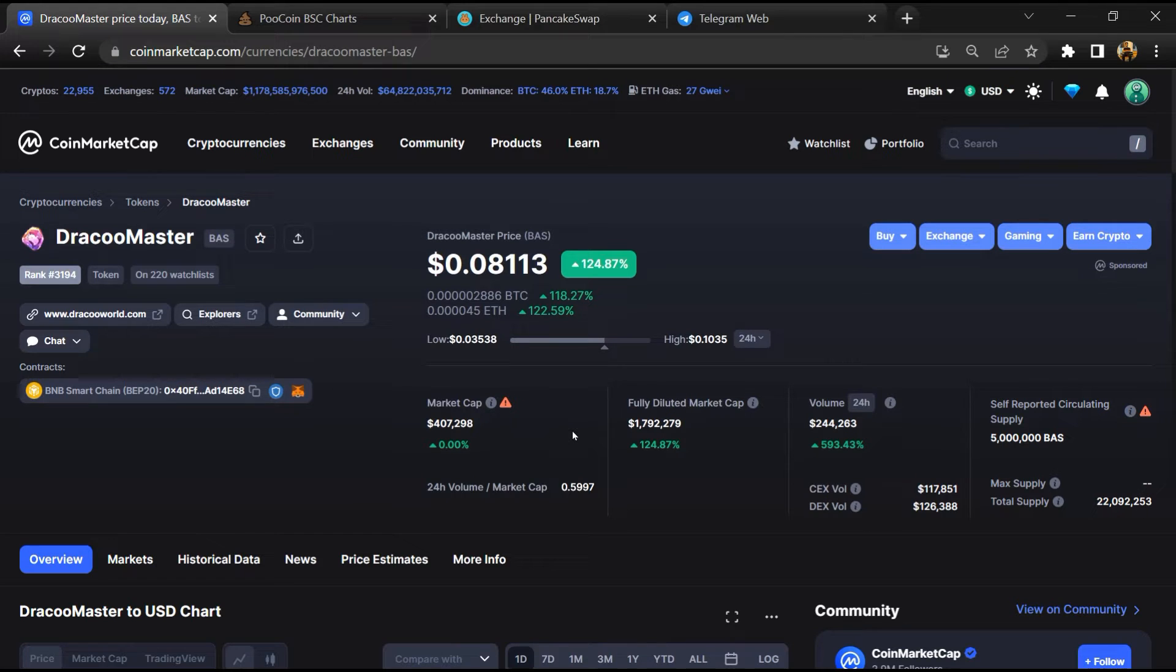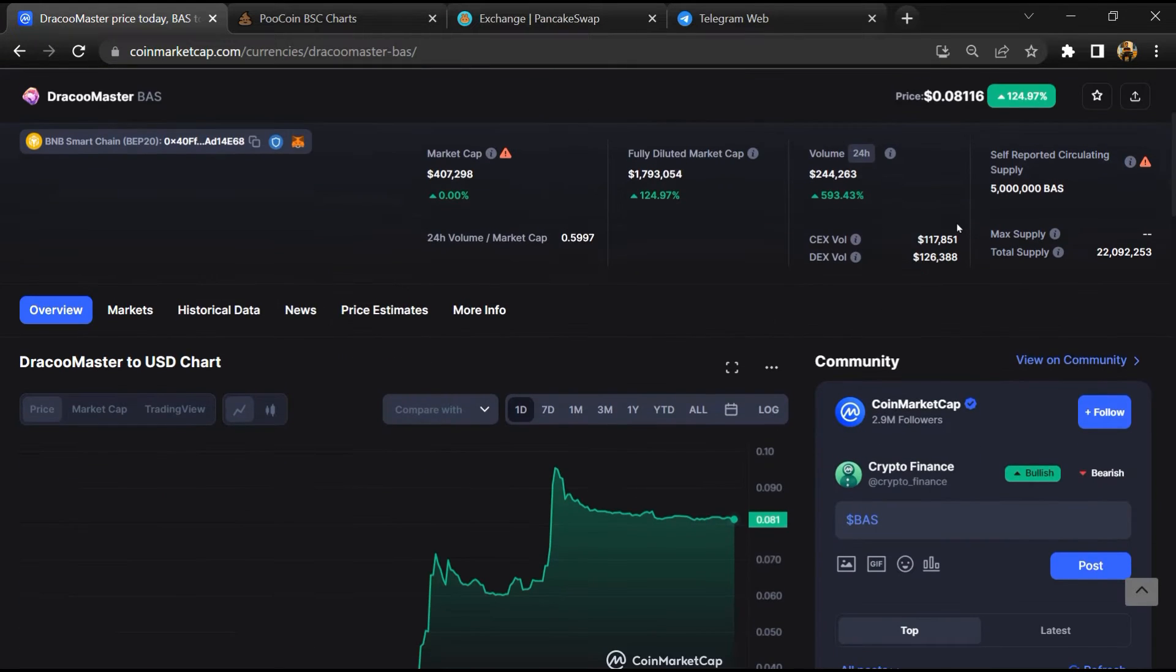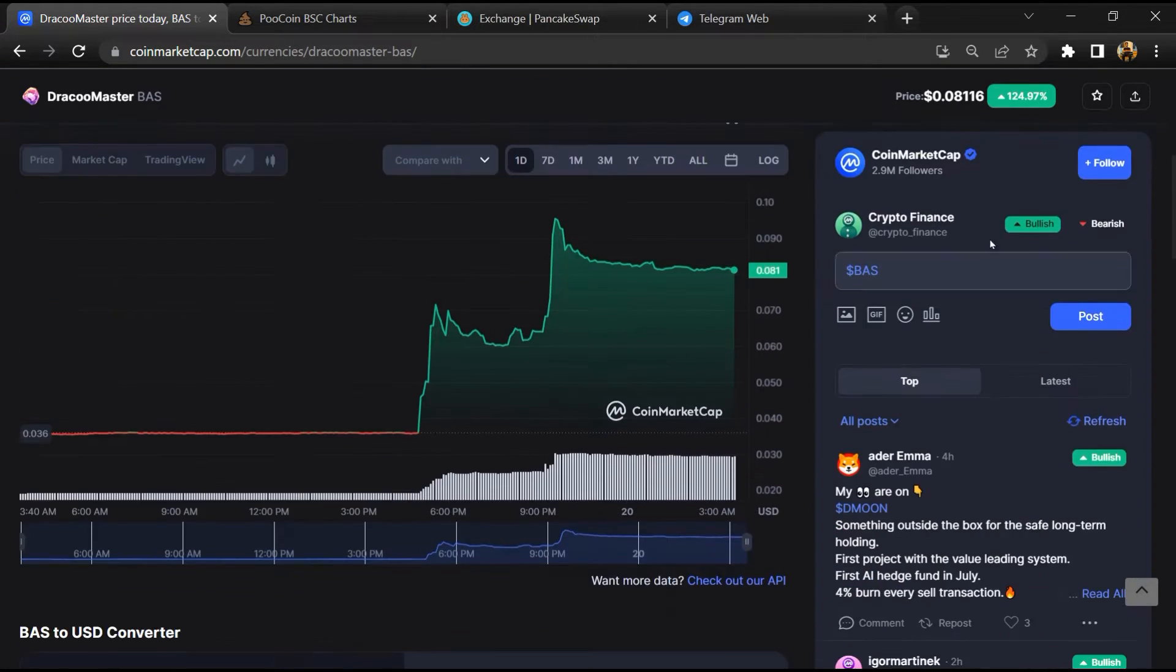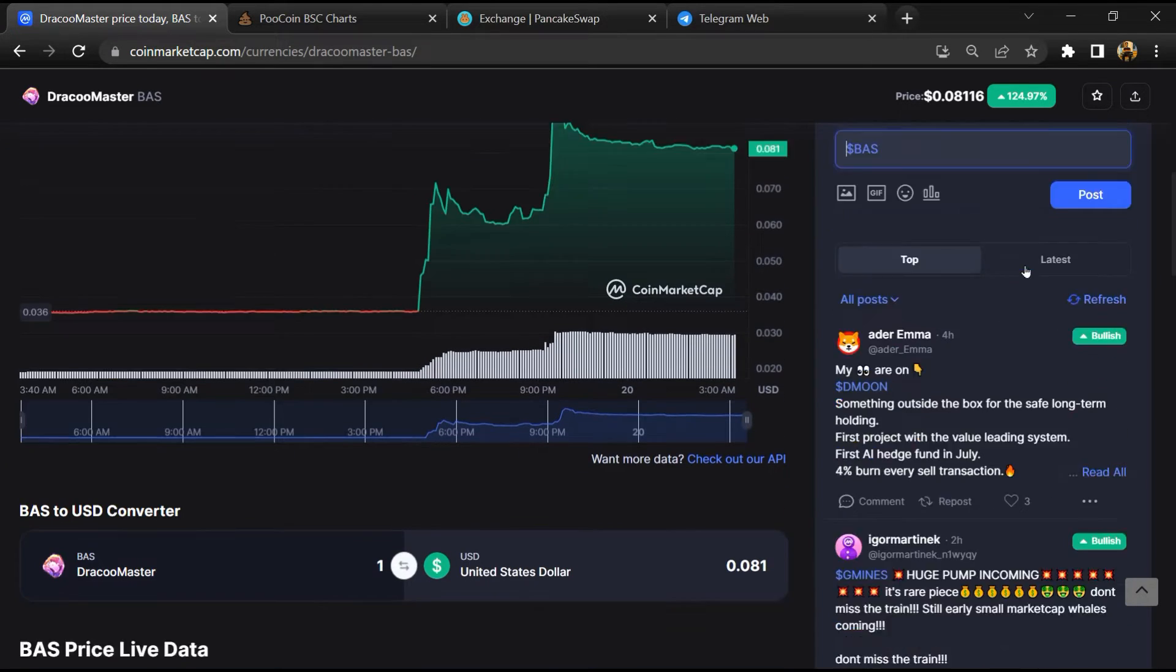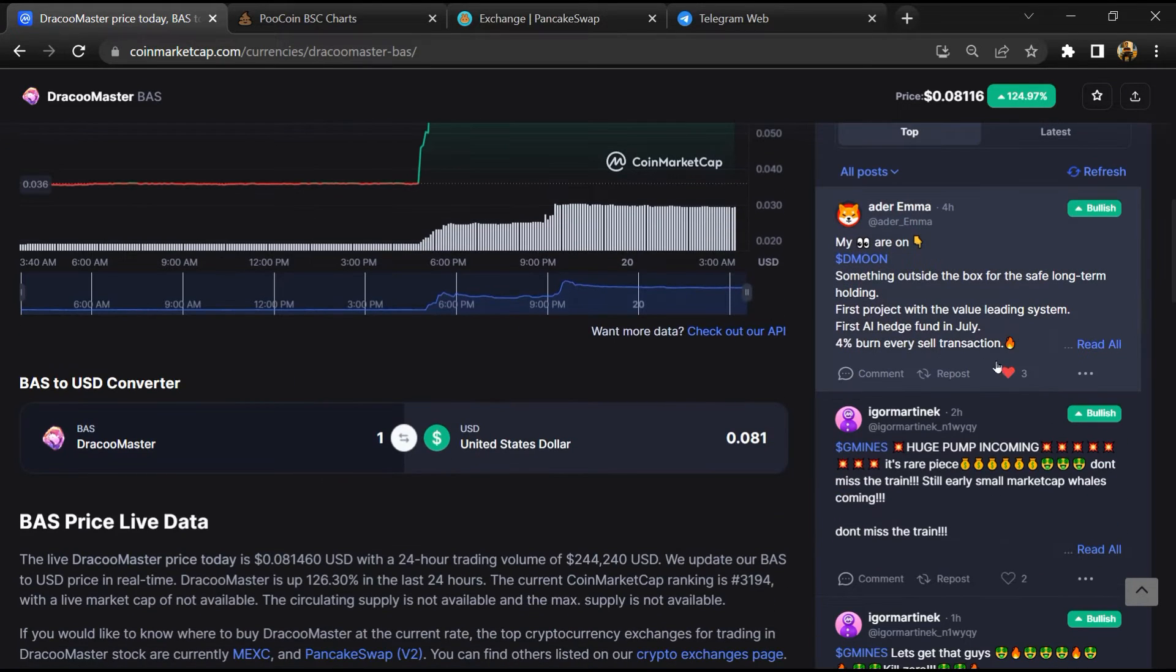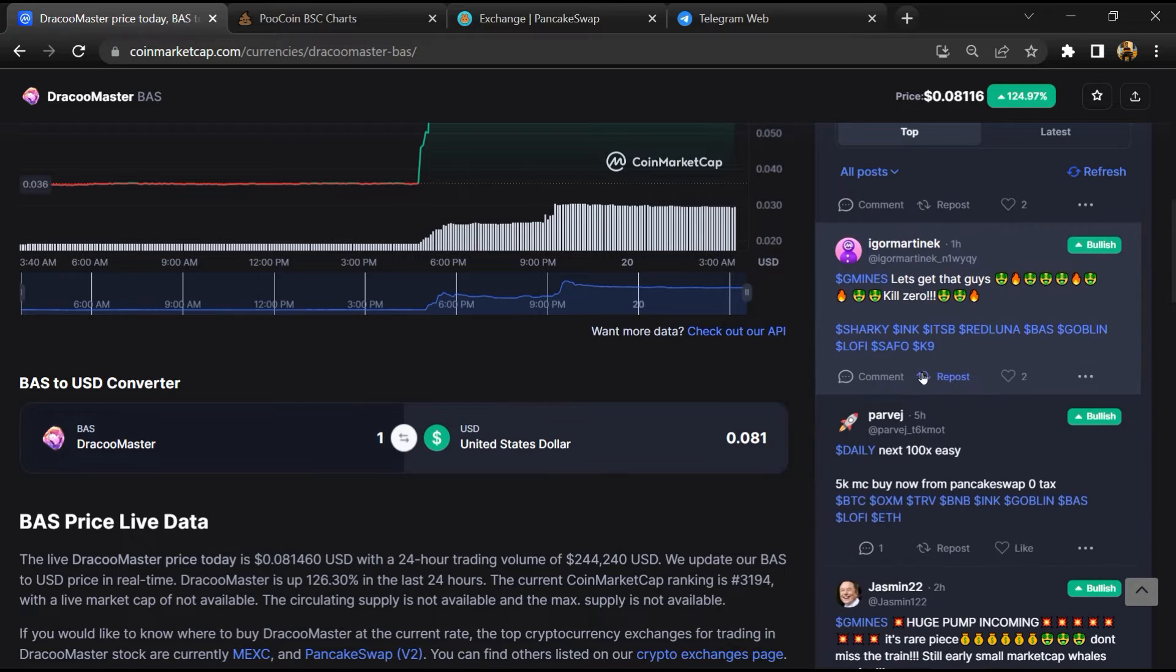After that, you will check public comments like bullish and bearish comments. Now here you will check every comment in detail.